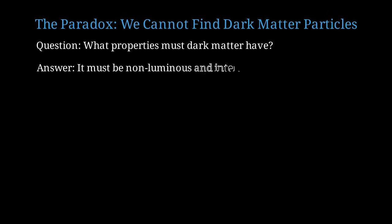Dark matter must not emit, absorb, or reflect light, making it completely invisible to telescopes. It must interact primarily through gravity and possibly through the weak nuclear force, but not through electromagnetism or the strong force.